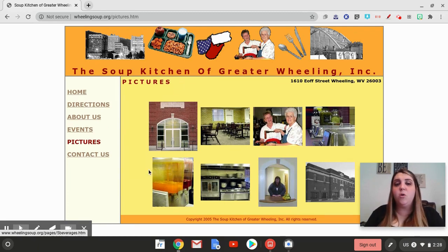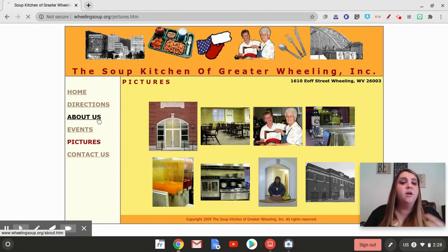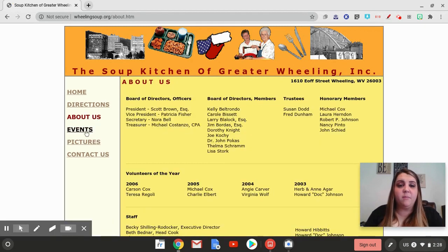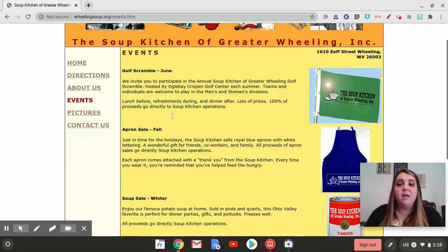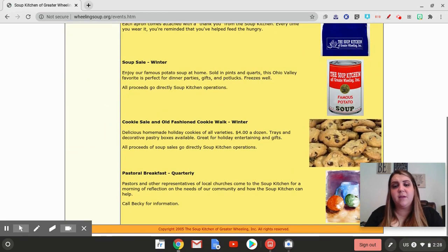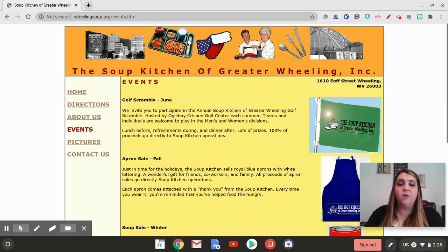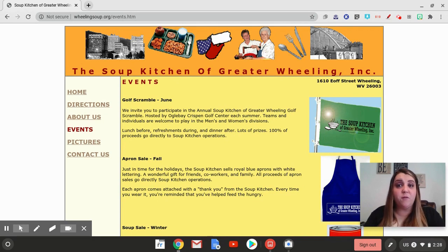You needed to describe some of the things they do to help fight hunger. By clicking the Events tab, you can see all the different things they do throughout the year — you could have used that to describe their work in the community, or used your own experience if you've ever participated in any of their events.